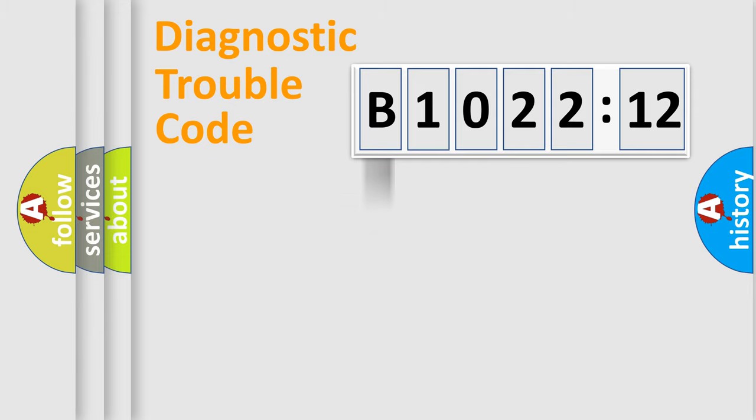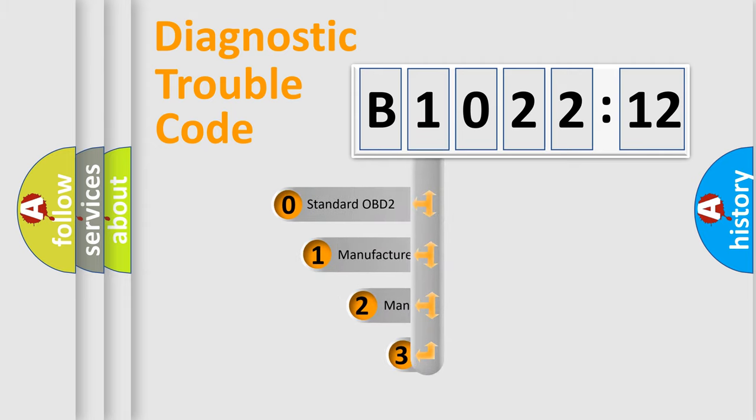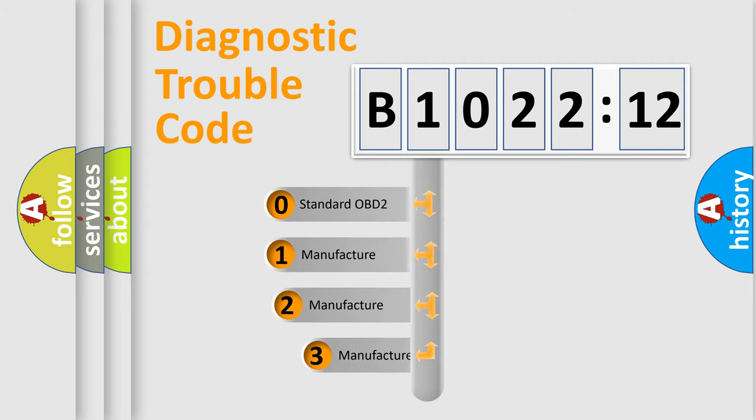Powertrain, Body, Chassis, Network. This distribution is defined in the first character code.